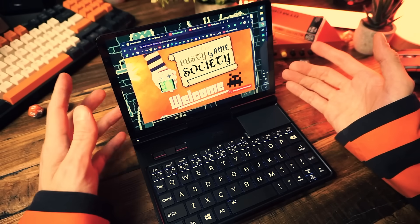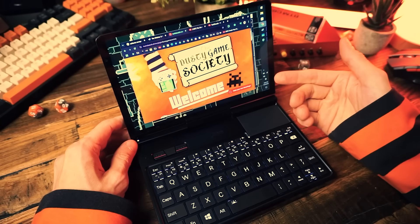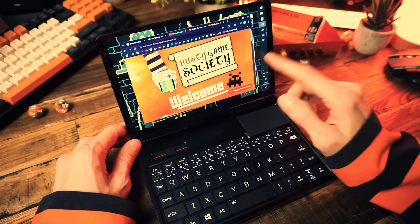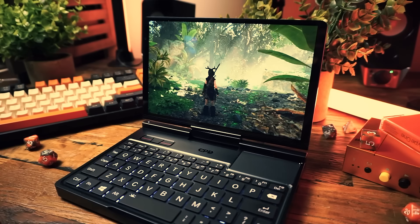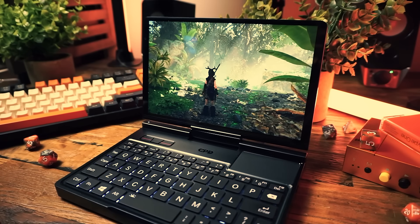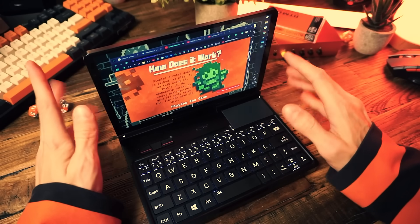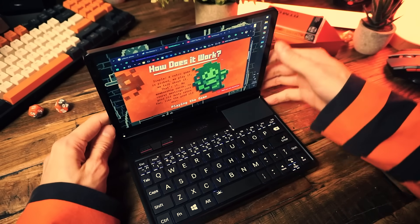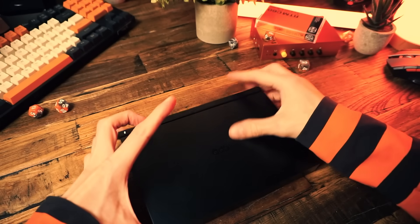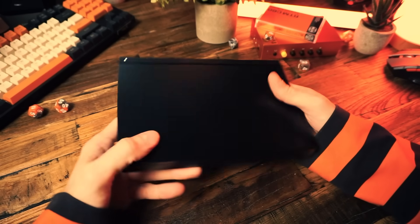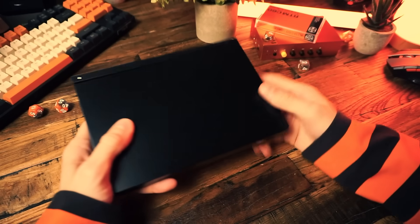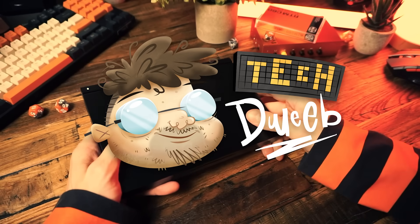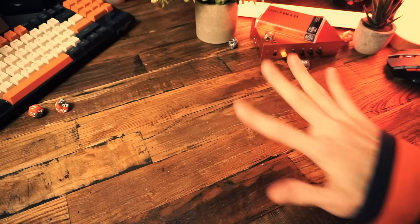I think the size and form factor will be what determines if this is the right fit for you and if not then you shouldn't get it. Get something else, I don't care what you do. I'm not a financial advisor, I'm a TechTweeb. Anyways that'll do it for me for today, I'm TechTweeb, thanks for watching, bye-bye!